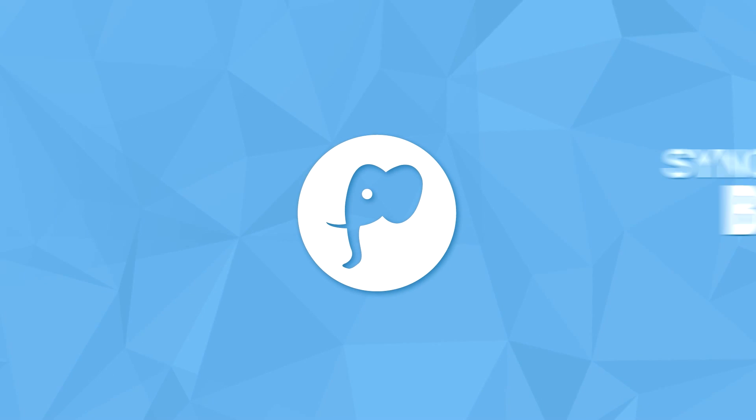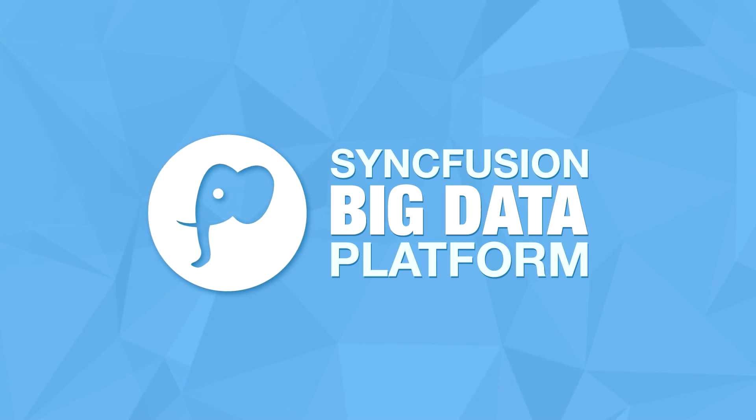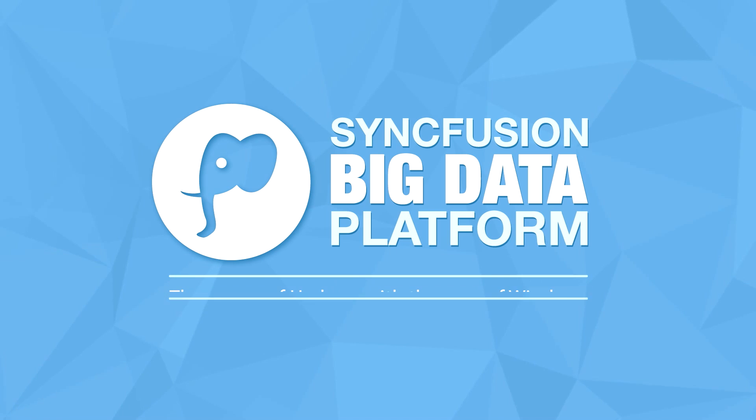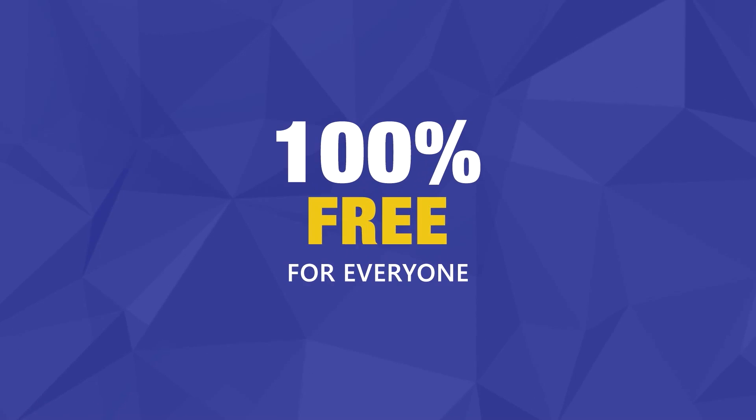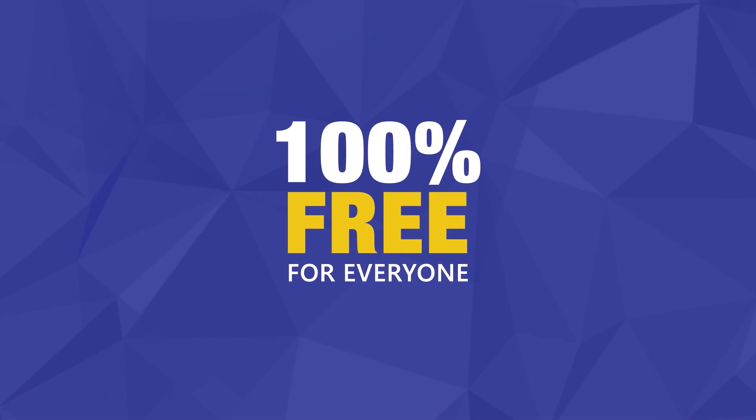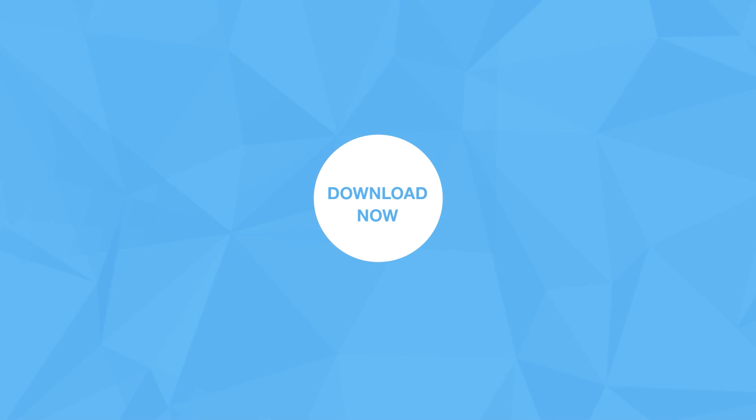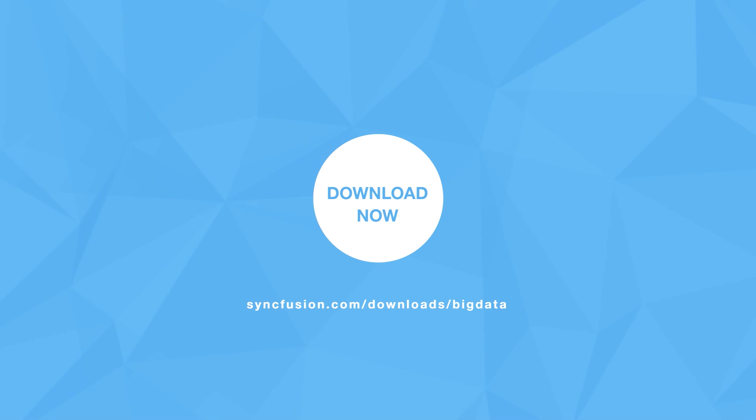We took a quick look at Syncfusion Big Data Studio. The complete system is 100% free for everyone, including for commercial use. We hope that you will download it today and get a head start on your organization's Big Data journey. Thank you for your time. Good luck with your Big Data projects.